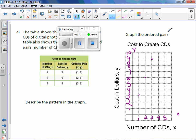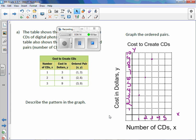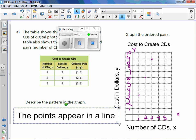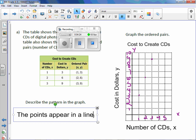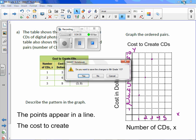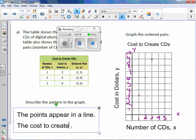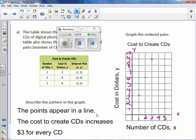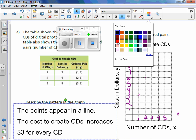So here we have three points plotted with labels. Describe the pattern in the graph: the points appear in a line. The cost to create CDs increases $3 for every CD.